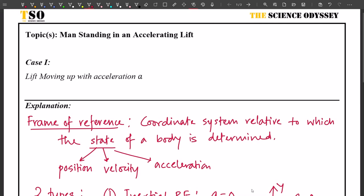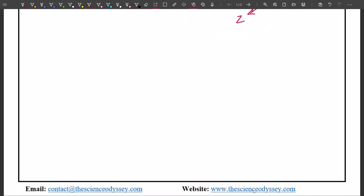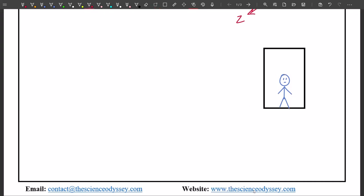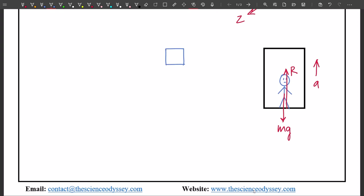Our first case is a lift moving up with acceleration a. Let me draw the lift with a man standing inside. The lift is moving up with acceleration a. The forces acting on the man are: the weight mg downwards, and since the man is in contact with the floor of the lift, the floor offers a normal reaction force R upwards.